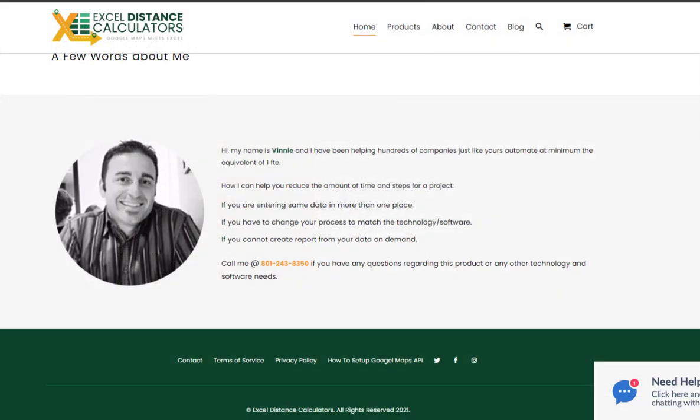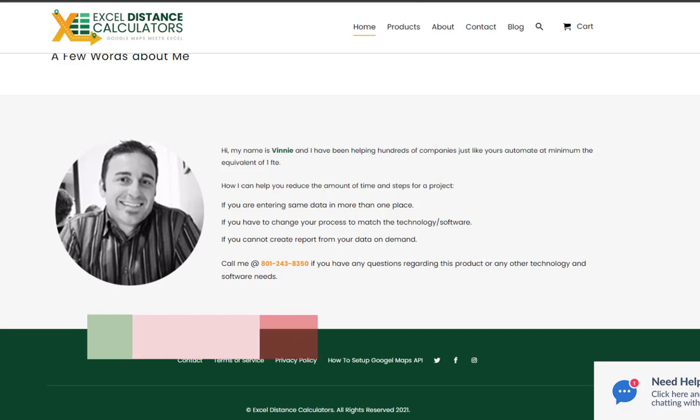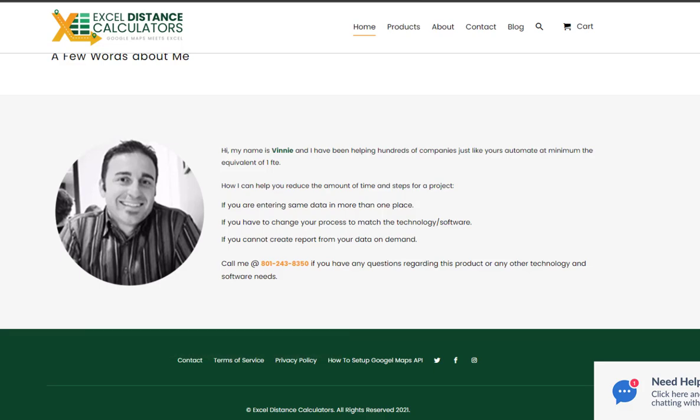Thank you very much for watching. You can download the tool from the download link in the description of this video. And also if you need to reach out, yes, I do answer the phone or email. My phone number and my email will be right in the description as well. Thanks again for watching. Until next time.